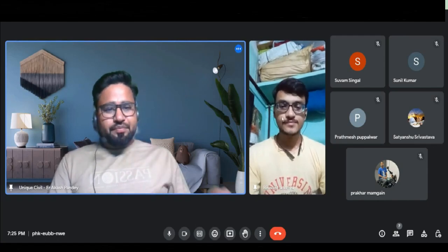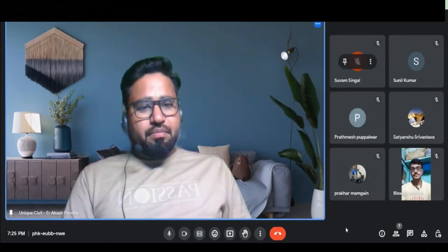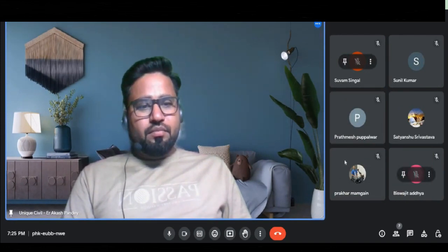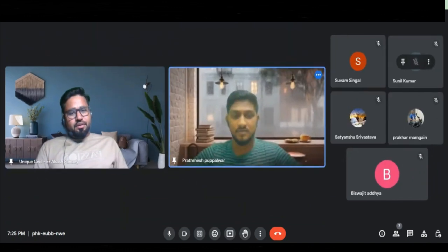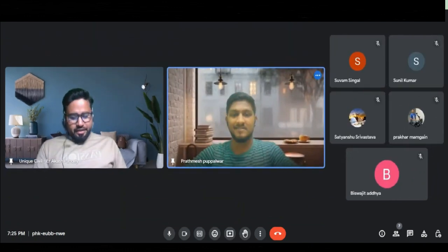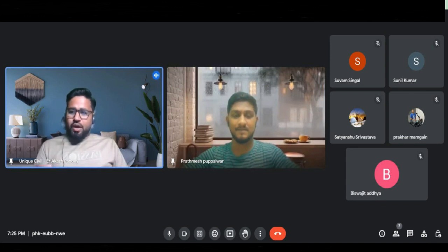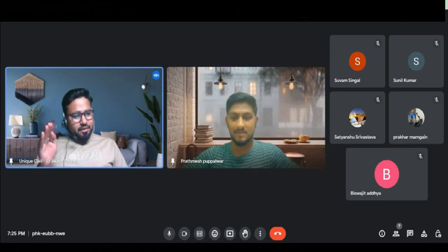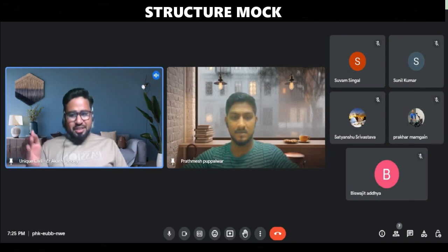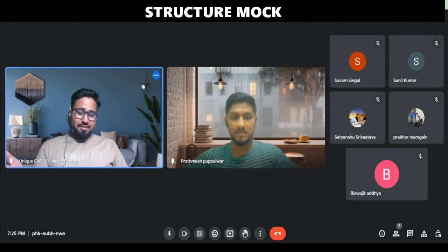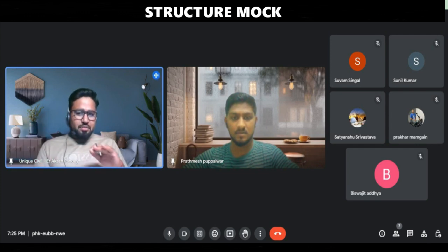Mr. Pratamesh, is there? Hello. Yes, Pratamesh. Good evening, sir. Good evening. Pratamesh, how can we design any buildings in Stratpro with the help of seismic analysis — seismic plus normal design? Tell me the complete steps.